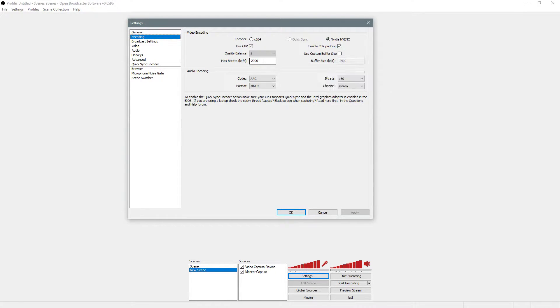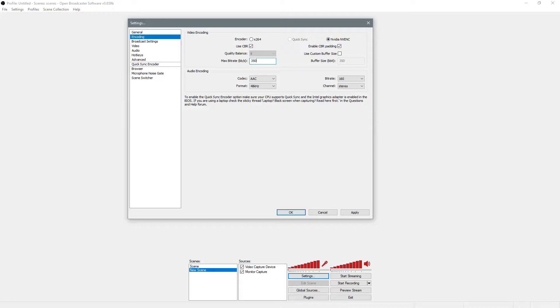I downscale to 720p, so I leave this at like 2,900 kilobits per second. If you're doing 1080p, you can leave it at 3,500. But for 720p, I'm just leaving it at 2,900.